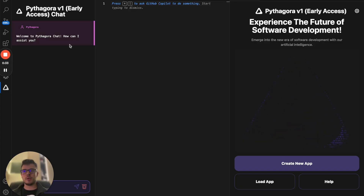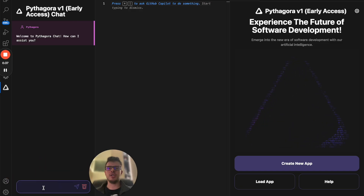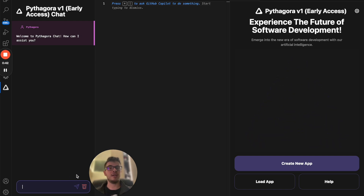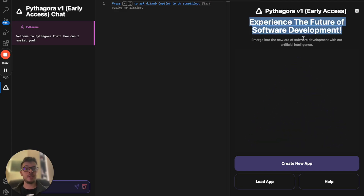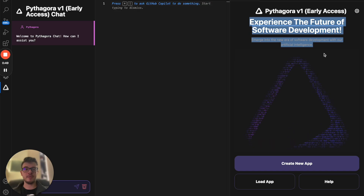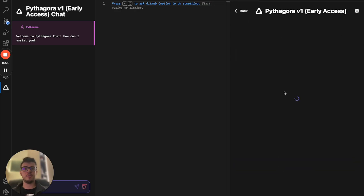On the left side you have Pythagora chat, which is basically like ChatGPT or GitHub Copilot where you can chat with it, but it has context over your codebase and the project you're working on. The main body of Pythagora is on the right side. I'll go ahead and start it up and click Create New App.